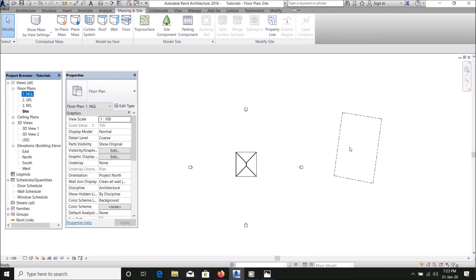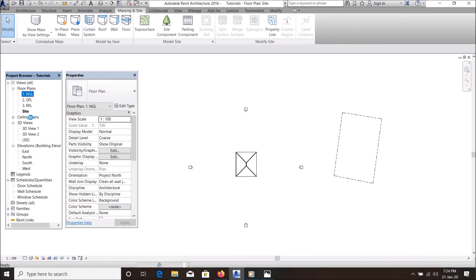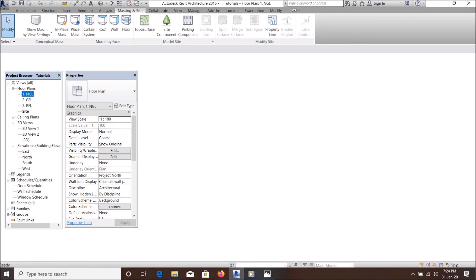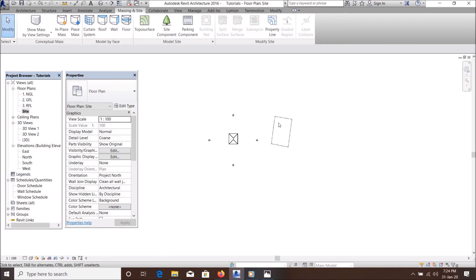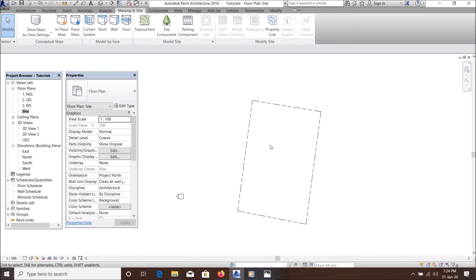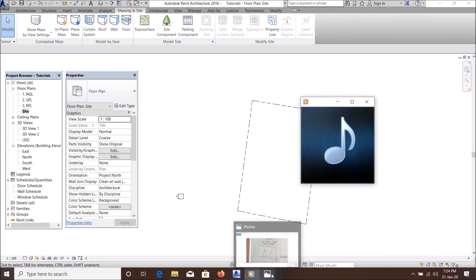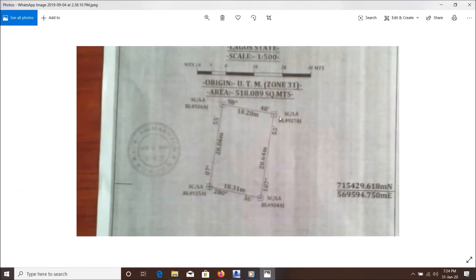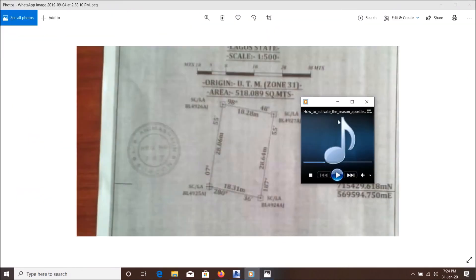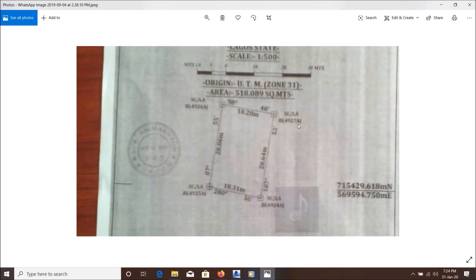You can repeat the process for whatever shape of property or survey plan you have. Just make sure you start from any point or any line and make it clockwise or anticlockwise from any line you start from, and voila, it will give you your site plan.